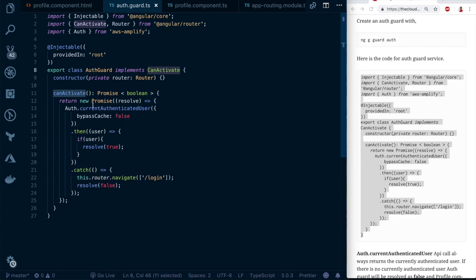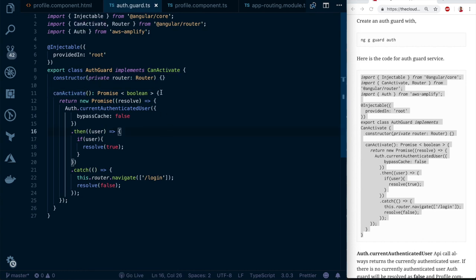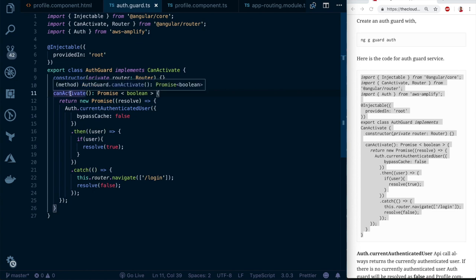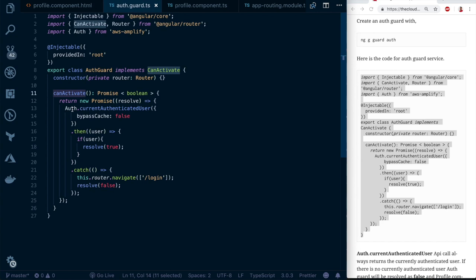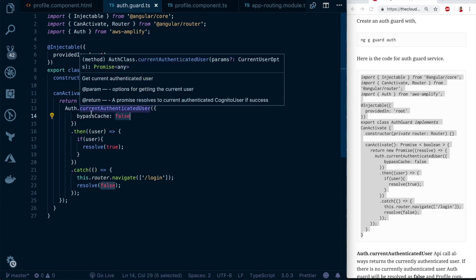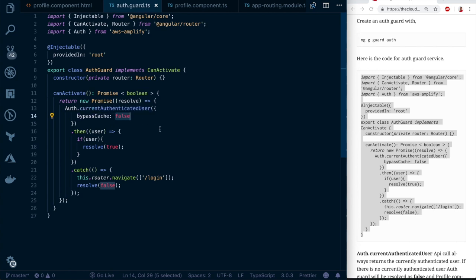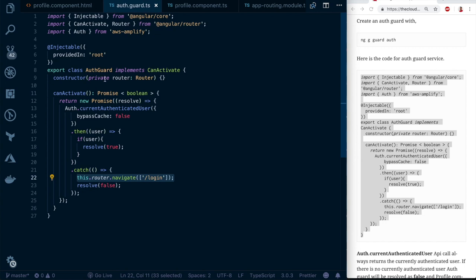Replace the generated auth guard content with the provided code. It imports Router and Amplify Auth, and implements the `CanActivate` interface. In the `canActivate` method, it calls `currentAuthenticatedUser` without bypassing the cache — checking local storage first, then the backend. If a user is found, it resolves `true`; if not, it resolves `false` and redirects to the login page.